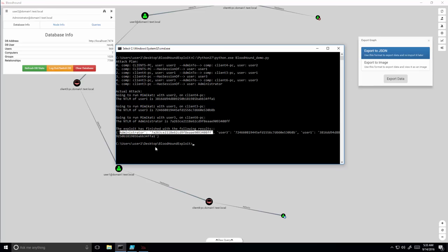So this was an example of how attackers can collect data on a victim's network, process it to a lateral movement path, and then actually exploit it automatically.